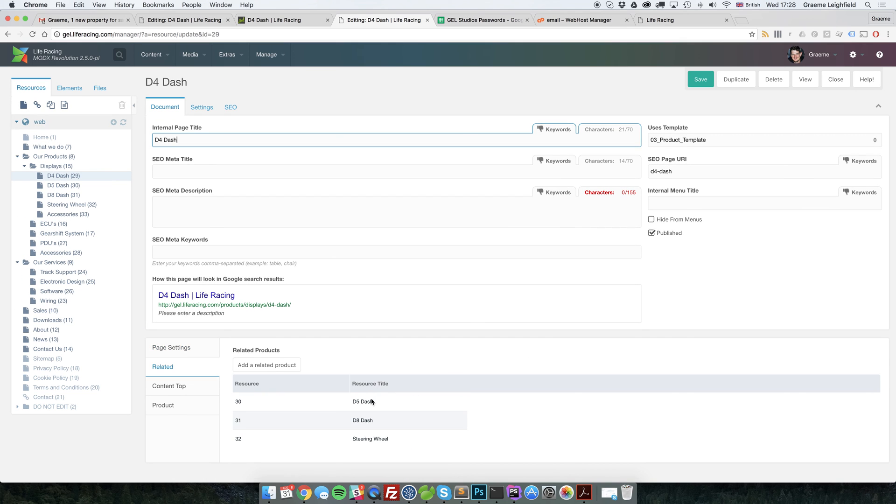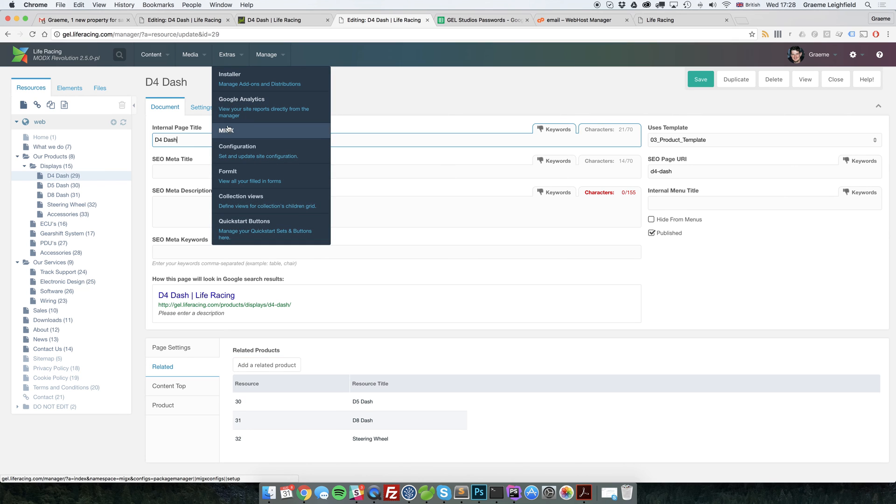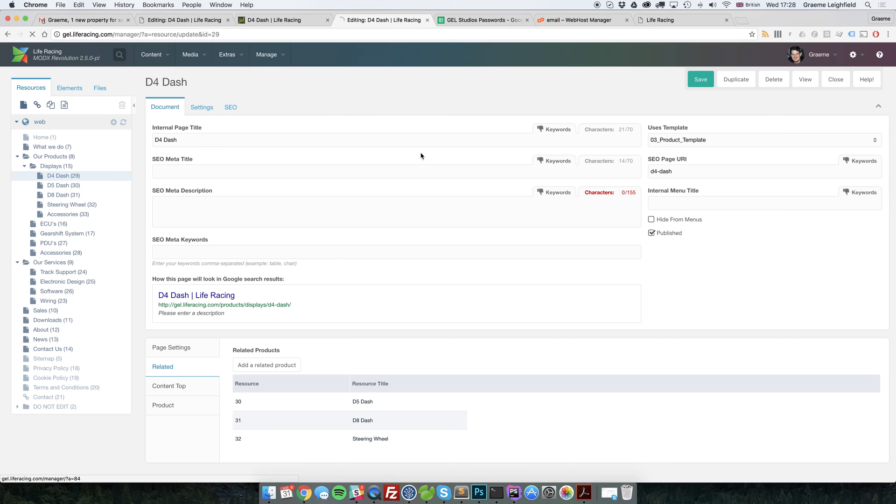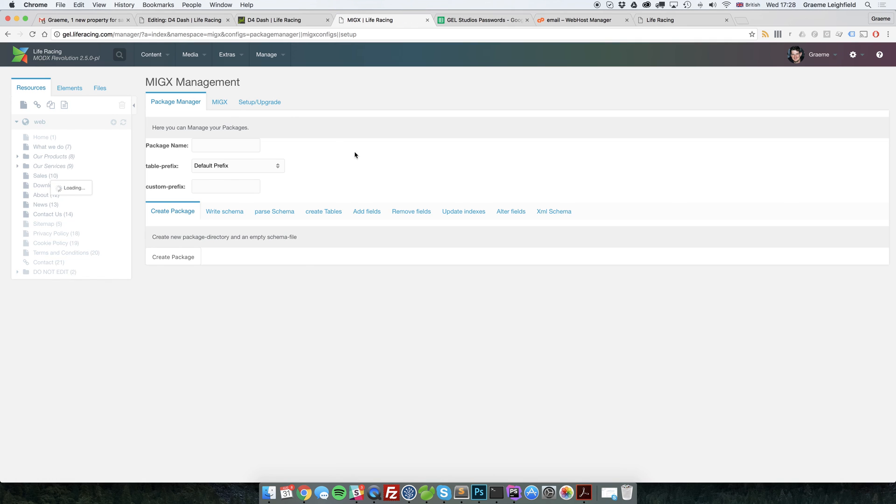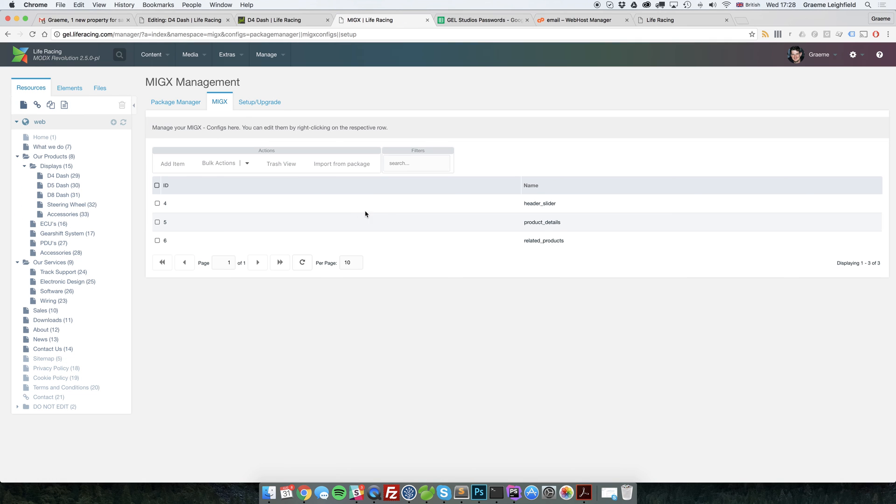So let's just have a quick little look now at how that looks when we load the page up. There we go. It's now rendering the page titles. But we've still obviously got these IDs here. So let's just quickly jump over to MIGX.